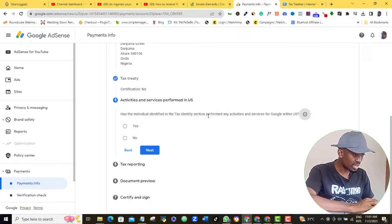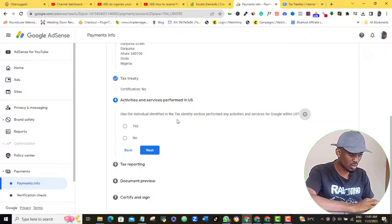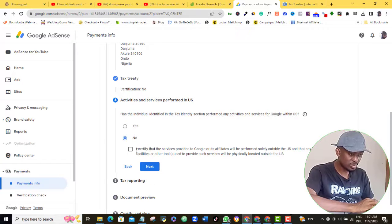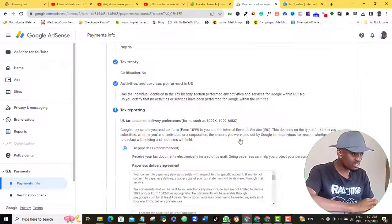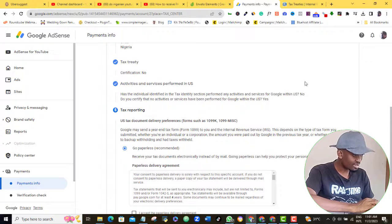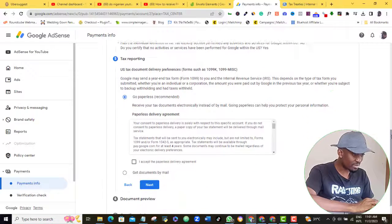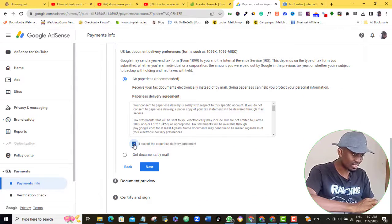If you work for Google, then come here and click Yes. I don't work for Google, so I'll click No. Tick this box and then click Next. Okay, you should read this agreement right, so to be on the safe side, click the Paperless Agreement box and click Next after reading the agreement.